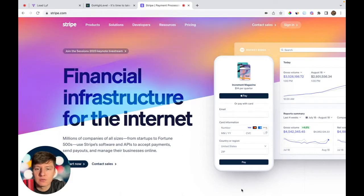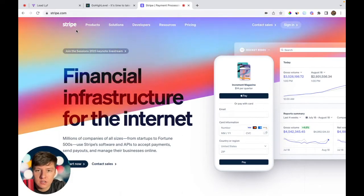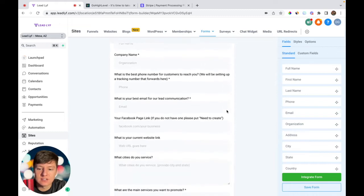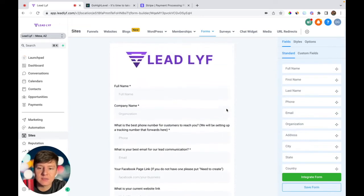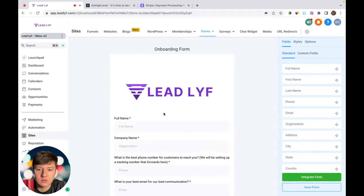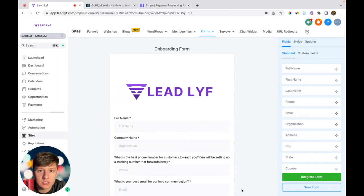Once payment is collected, you'll need some information from your client before setting up their account, so you're going to send them an onboarding form. This is the onboarding form I send to all my clients — they fill out all their information so I can set up their account correctly. Anyone who goes through my free course will have access to a free snapshot that includes this onboarding form.